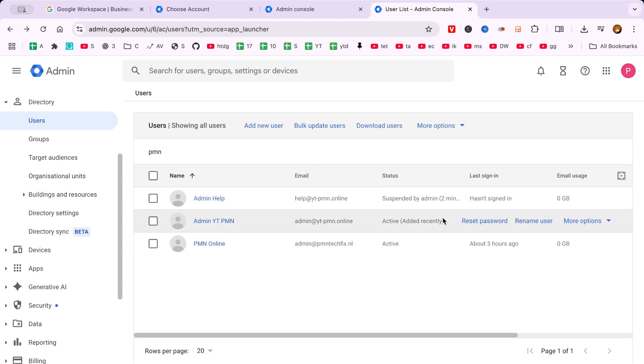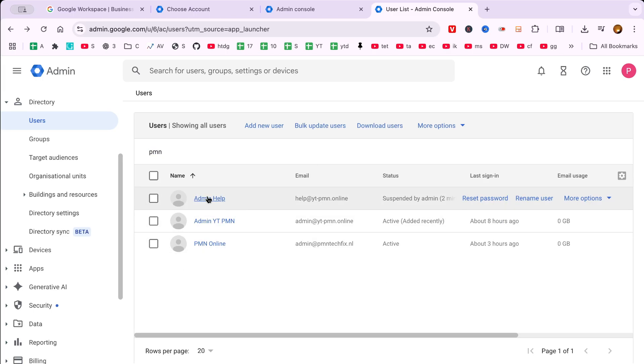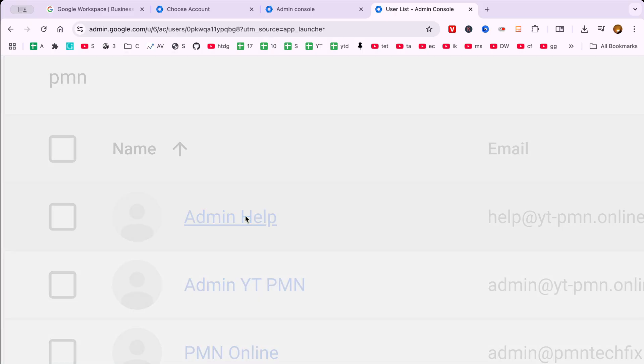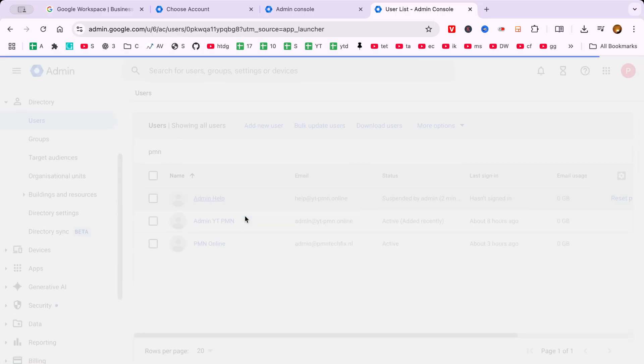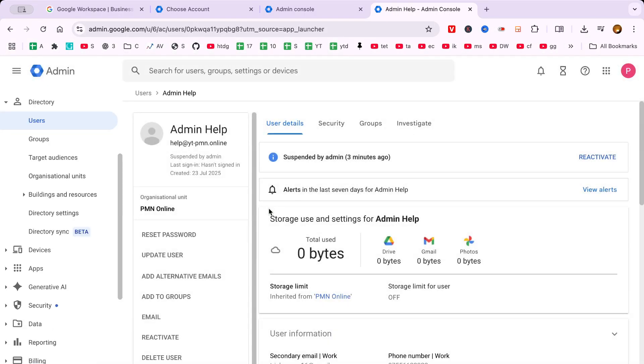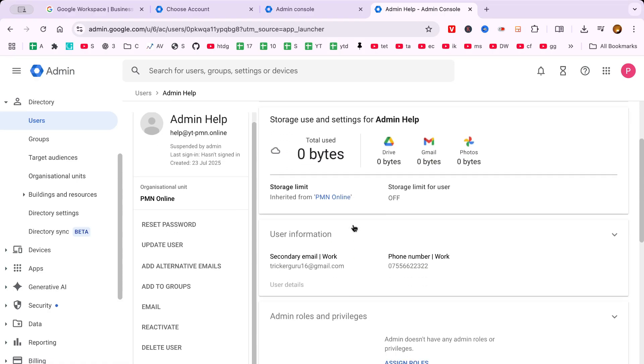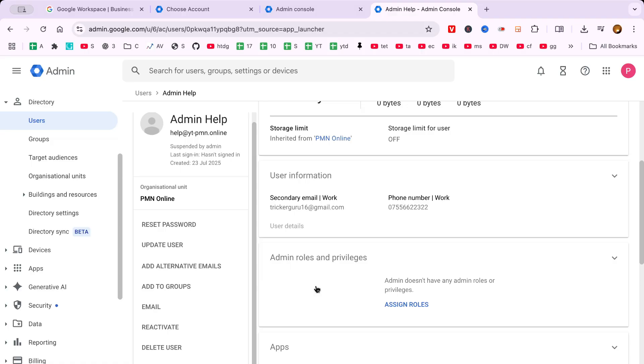Once you have identified the suspended user, click on their name to view their account details. This step is crucial as it ensures that you're reactivating the correct user. Double-check that their details match your records to avoid any confusion or reactivation of the wrong account.